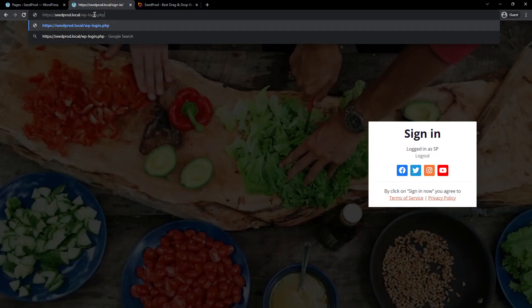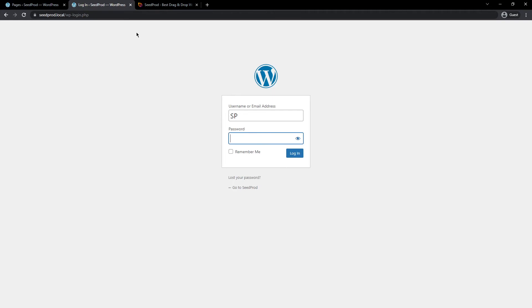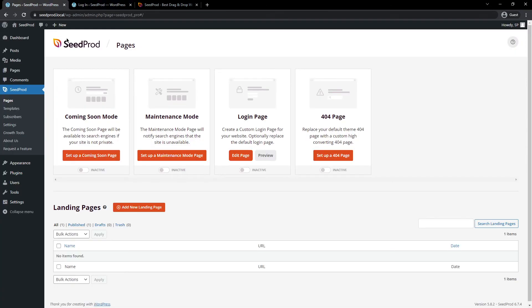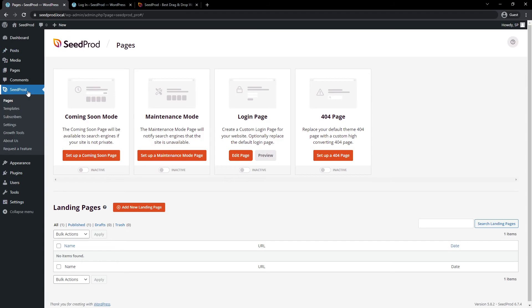If I go to the default WP login page, you'll see that it doesn't work. It still goes here. And that's because there's one more important step. So make sure you come back to SeedProd and pages. And right here, you'll see under login page, this needs to be turned active. Make sure that's turned on or it won't work.